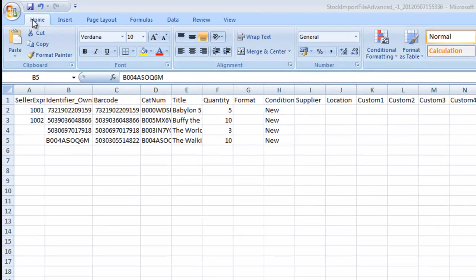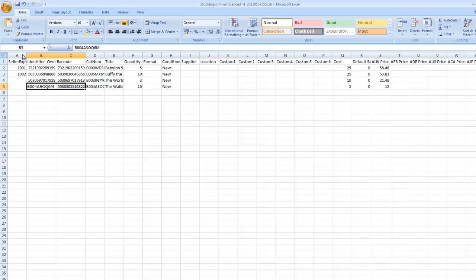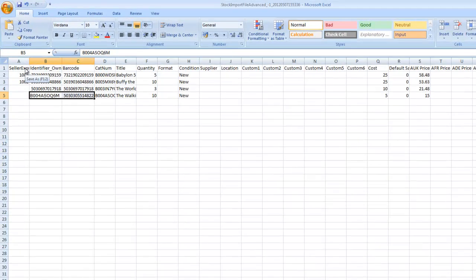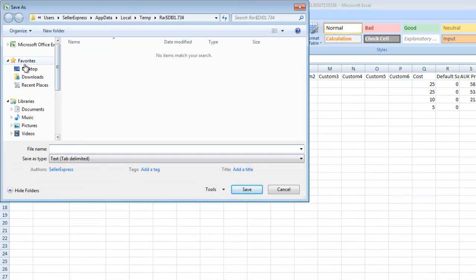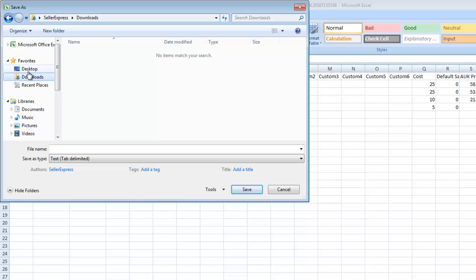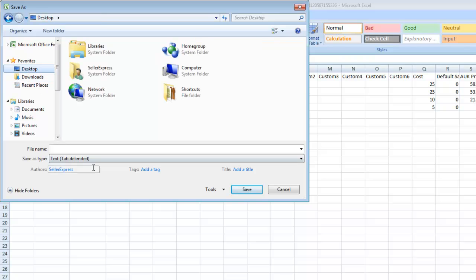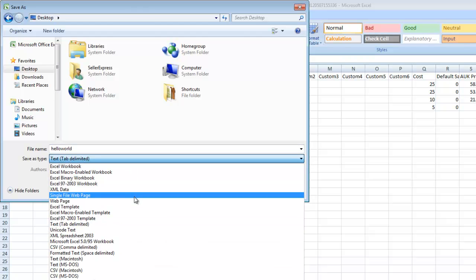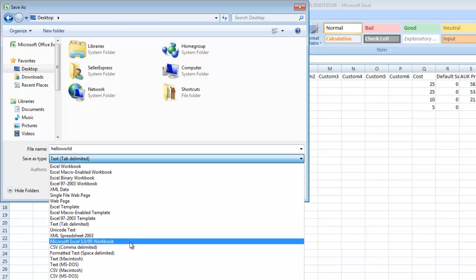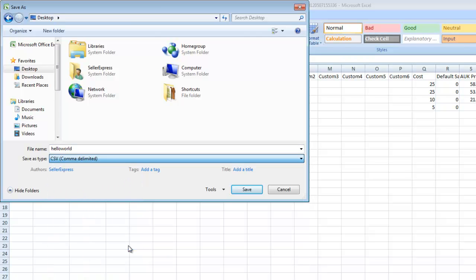So, let's get this file imported into Seller Express. Select Save As, and then name the file whatever you want. Make sure to select your file type as a CSV file.